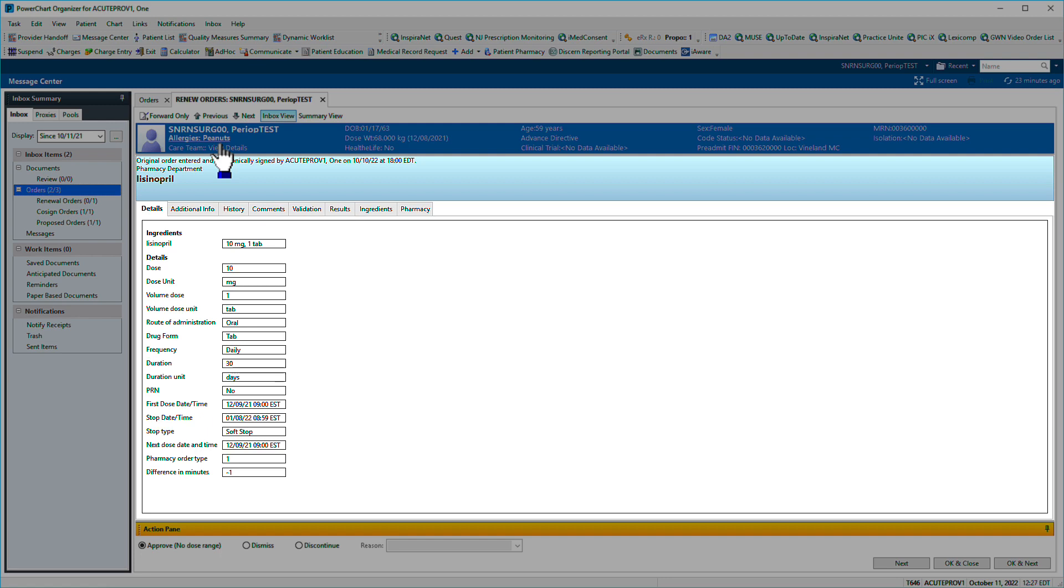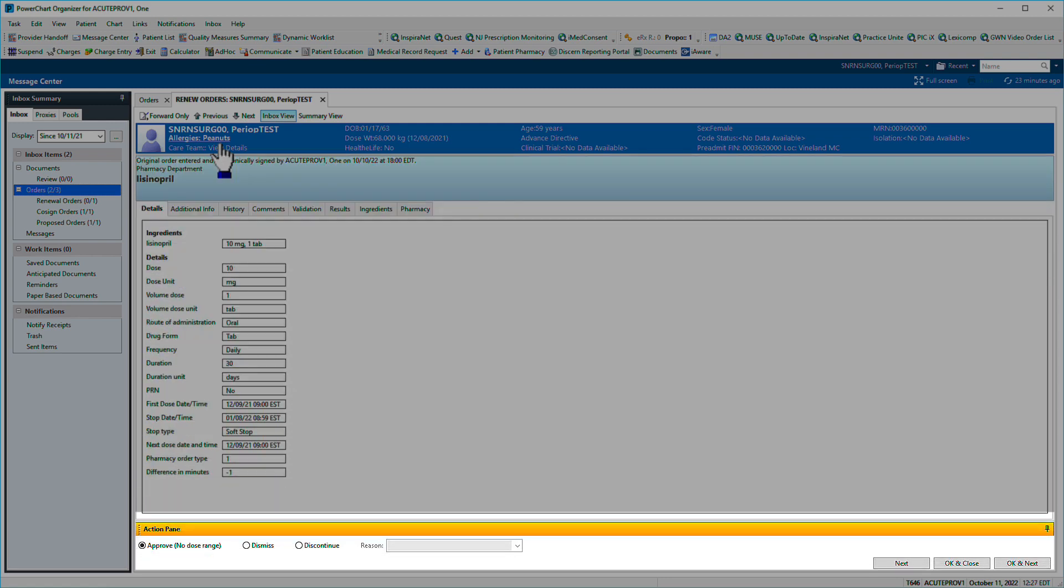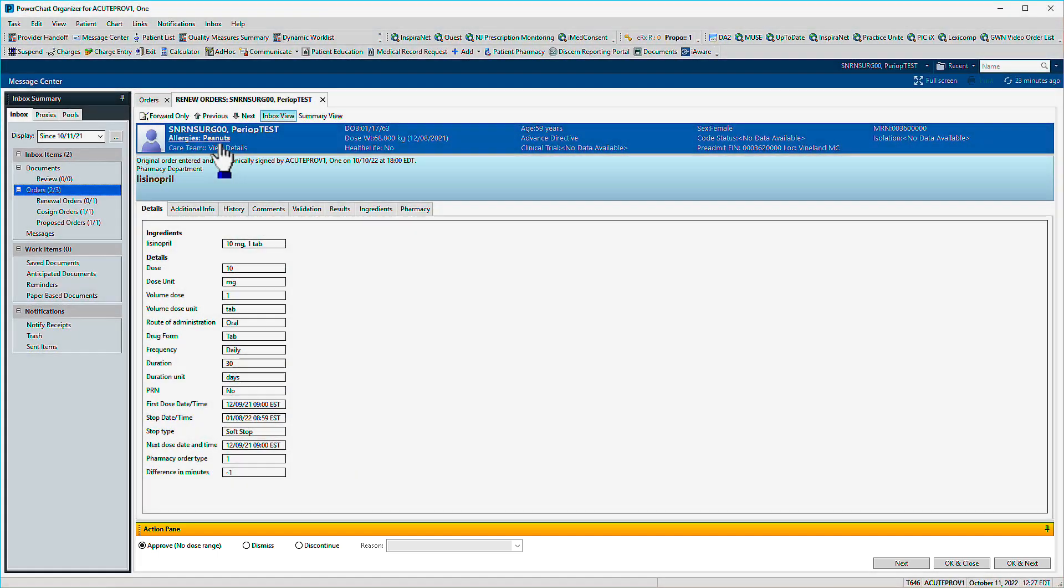As with documents sent for review or signature, use the Action pane at the bottom to address the order. We'll approve this renewal by clicking OK and Next.